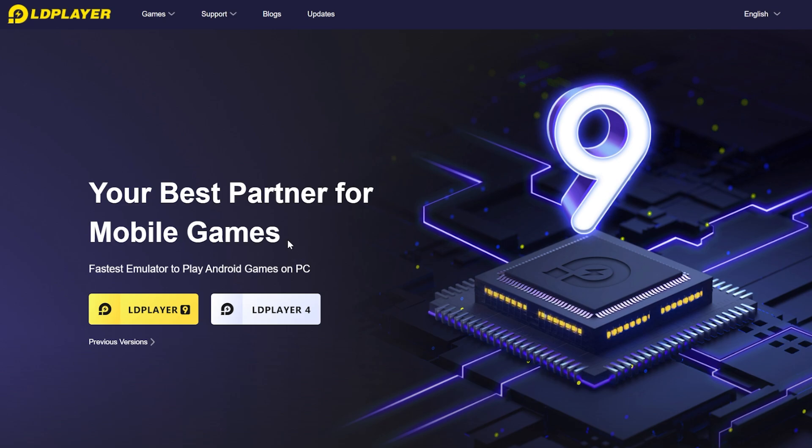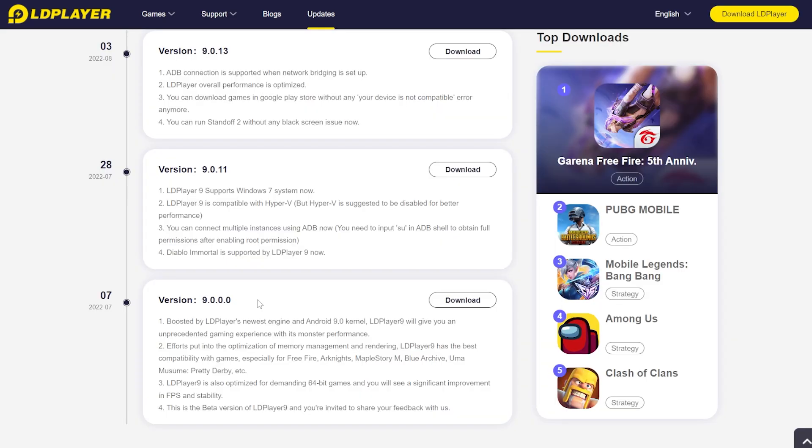LD Player has been on the market for quite some time, but recently they released their new version, which is LD Player version 9. Some of the highlights of version 9: first of all, they have a new engine, an Android 9 kernel.